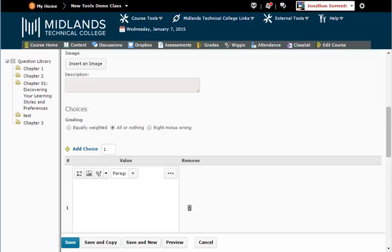If you want the question graded as they either got it right or wrong, use the All or Nothing choice. If you want the question graded with partial credit, use one of the other two options. Equally Weighted is the most common.